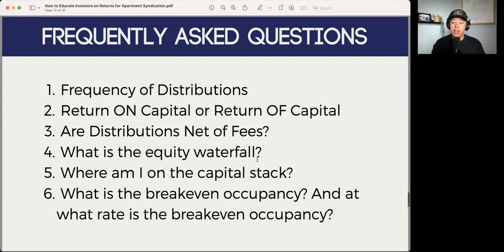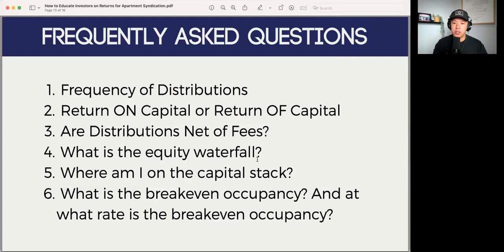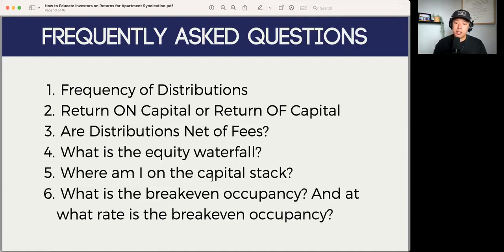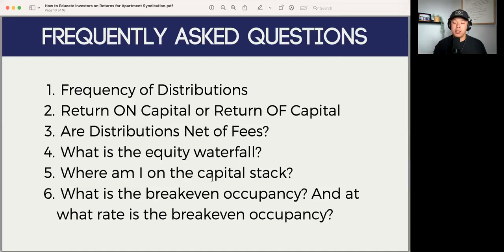Where you are on the capital stack is also a frequently asked question — behind debt, is there mez debt, a preferred equity tier, or are they common equity? Investors want to know where they stand and how much risk they're taking on. Also coming up more lately because interest rates are high: breakeven occupancy and what those returns would look like at that breakeven occupancy, and importantly, at what interest rate that breakeven occupancy is calculated at — and whether the property is still cash-flowing.